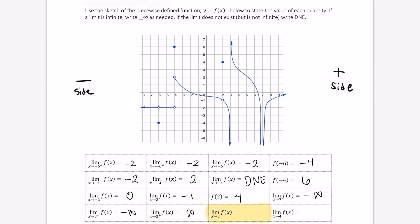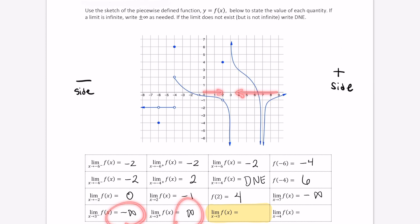As x approaches 3 from both directions, these limits do not approach the same value — negative infinity from the left and positive infinity from the right — so this limit does not exist.